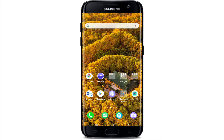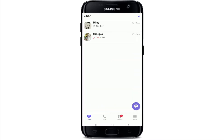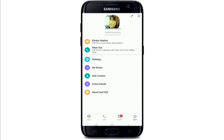To hide your online status on Viber, open your Viber application from your app drawer. You can hide your online status anytime on Viber, but note that you can only change this option once every 24 hours. Changing this option on your phone will also change it on any linked computers or tablets.